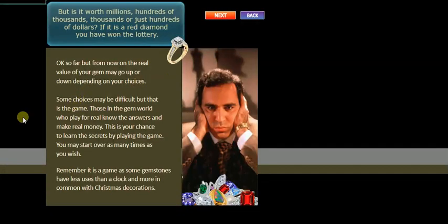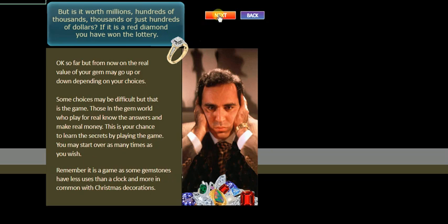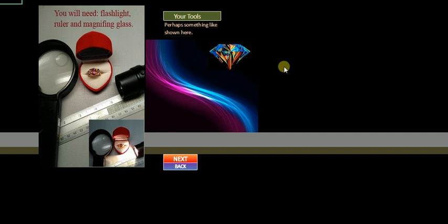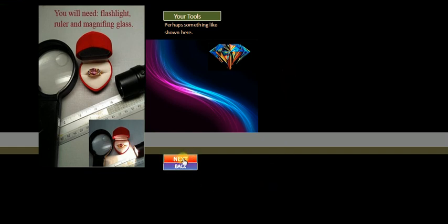Okay, is it worth millions? Hundreds of thousands? Thousands? We don't know. Go next. Now, we may need some of these tools. We may not. These are basic tools you can pick up at any hardware store, essentially. Convenience store, mostly. Which is a ruler and a torch and a rather primitive magnifying glass.